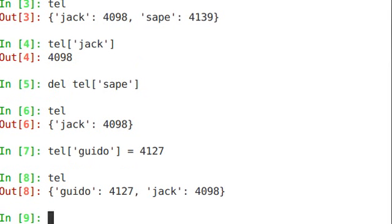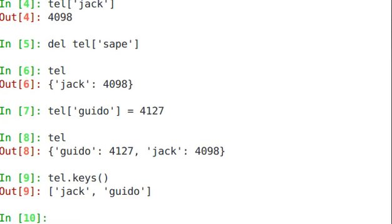Probably the most important method that you'll use in a dictionary is keys. Keys is going to give you a list of all of the keys that are within a dictionary. So in this case, jack and guido are the items, the keys that are part of that dictionary.